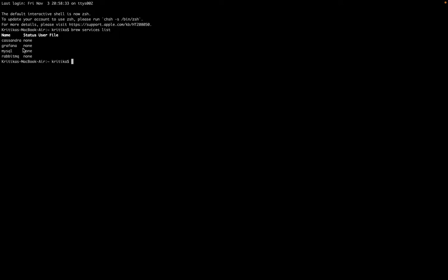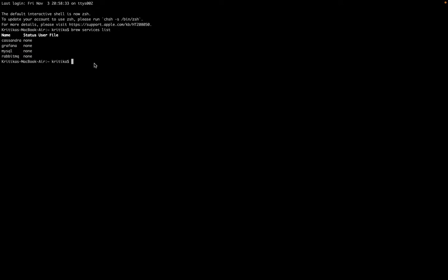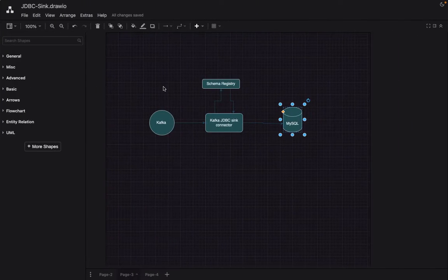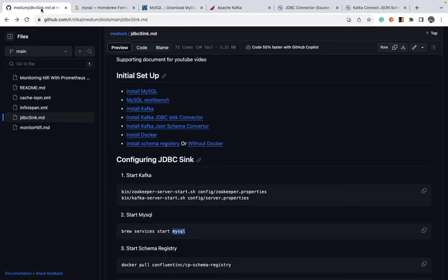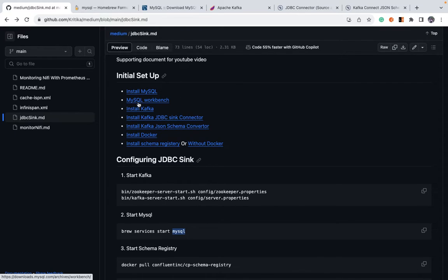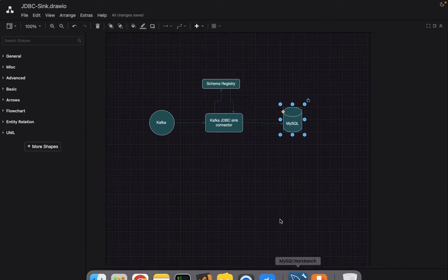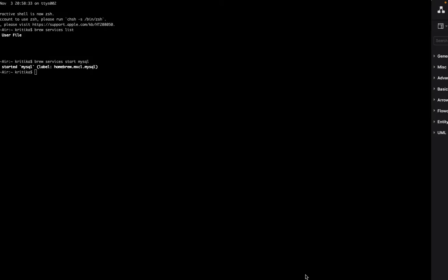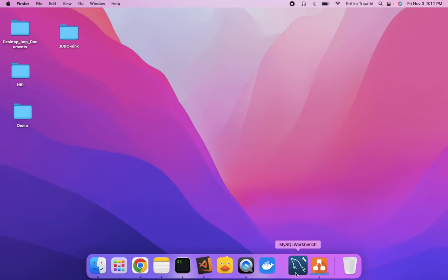As you can see, MySQL is there. Let's just start it. Meanwhile, it's starting. In addition to installing MySQL, you'll have to have a workbench to check the database. It will give us a better GUI to check the database and table, et cetera. So we'll download that as well. And I've already downloaded before to save us some time. MySQL started.